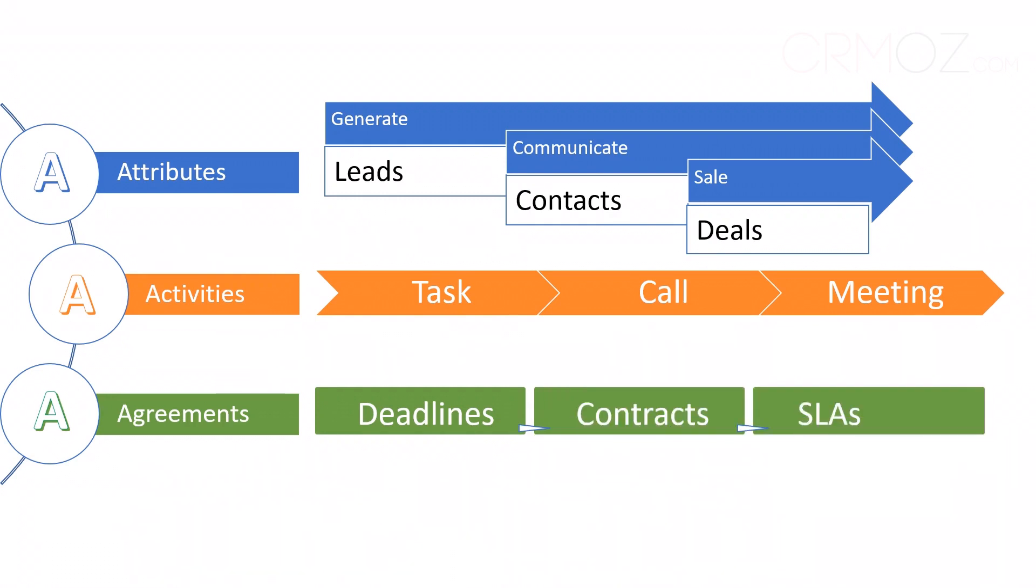Contracts, SLAs, service-level agreements, future events, and deadlines. These are the gears that ensure everyone's on the same page. Keeping track of agreements means you're always prepared, and your customers know they can count on you.